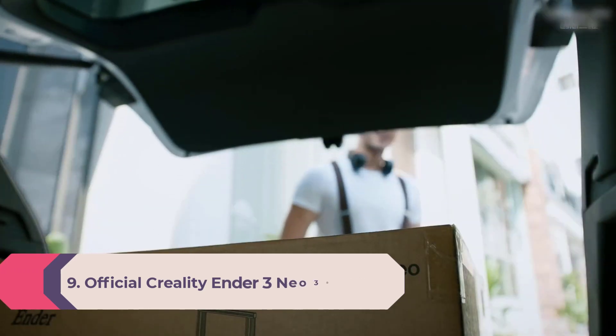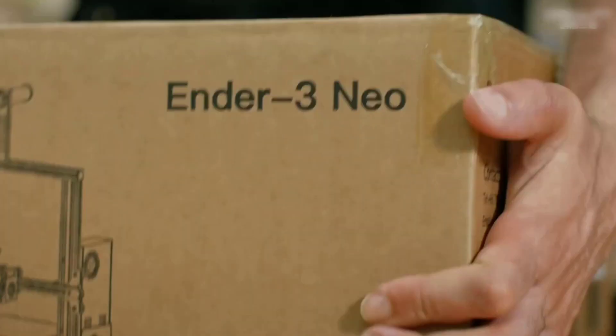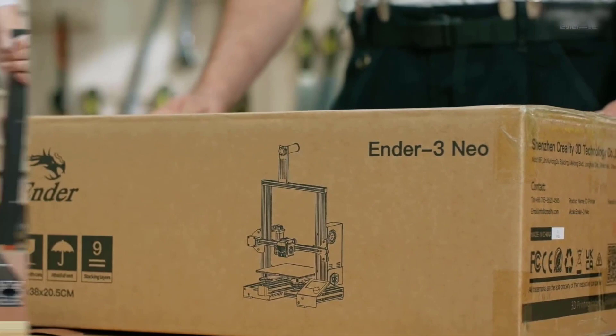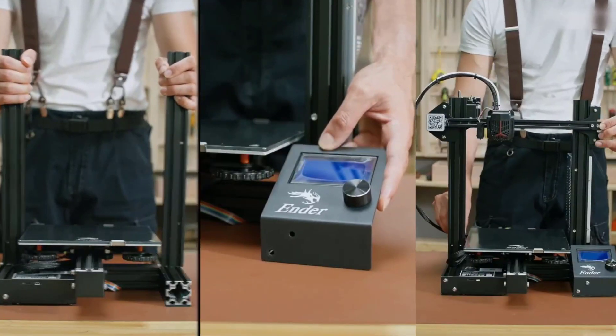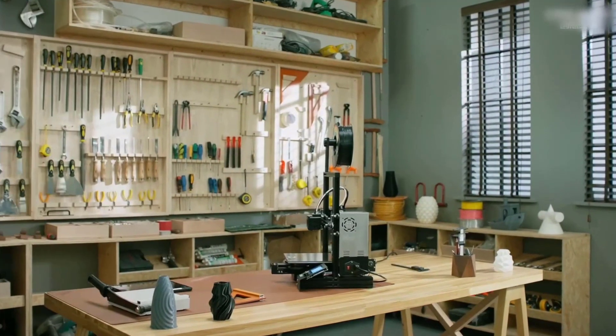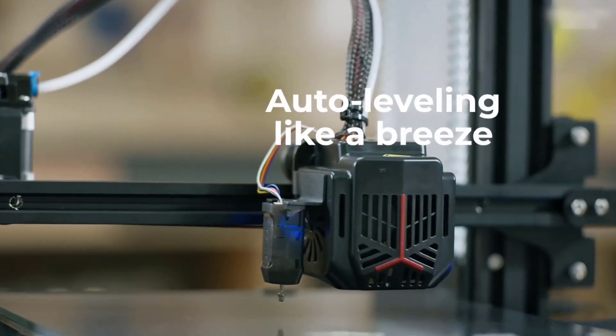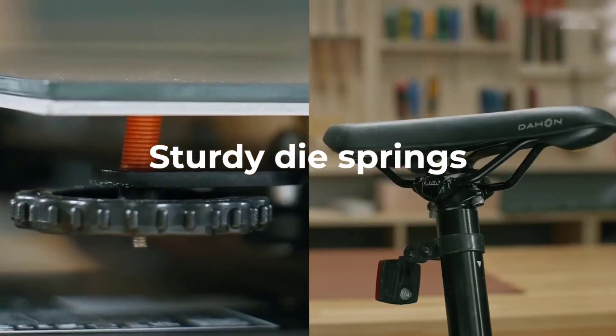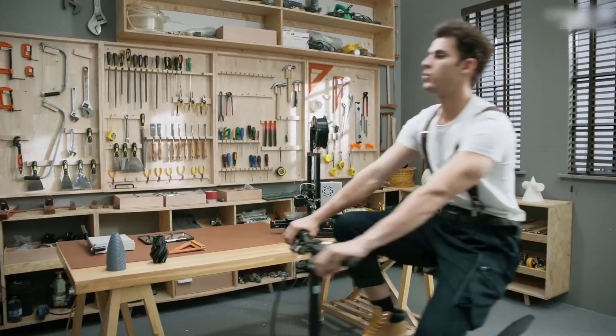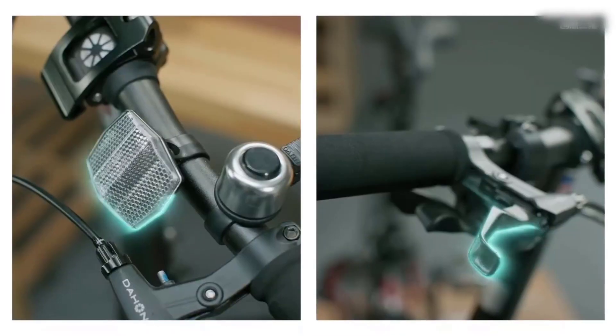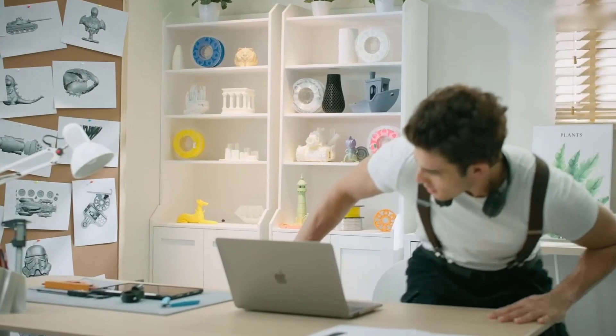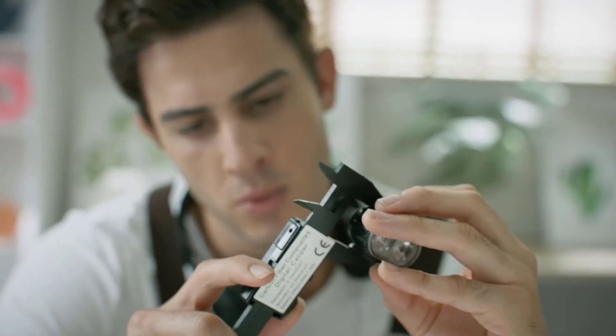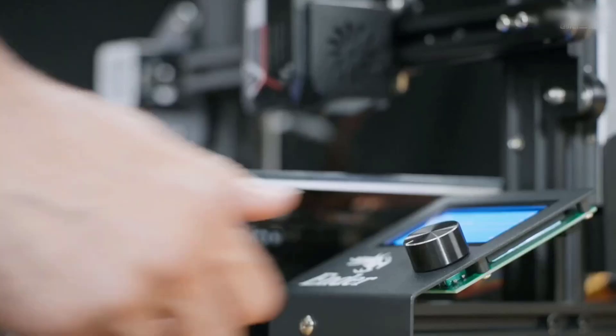Number 9: Official Creality Ender 3 Neo 3D printer. CR Touch auto bed leveling. Upgraded CR Touch 16-point automatic bed leveling technology saves you the trouble of manual leveling, easy to use. The intelligent leveling system can automatically compensate for the printing height of different points of the hot bed. It saves much more time for customers in long-time leveling adjustment, quickly finishing the leveling process.